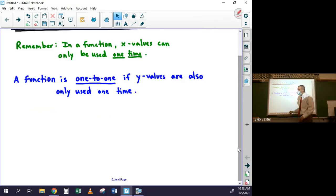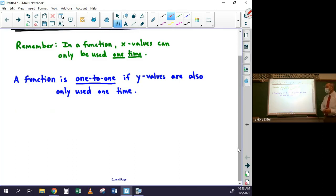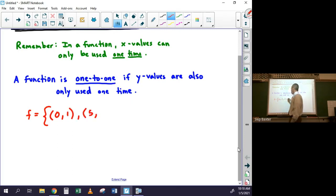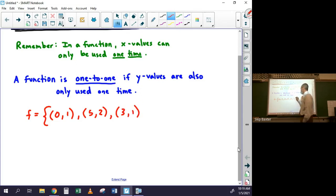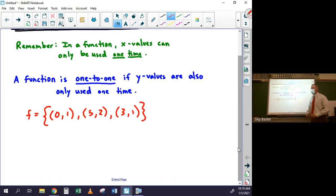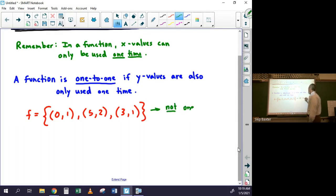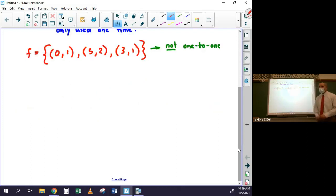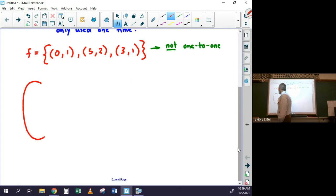It's easy to tell if a function is one-to-one in certain situations, particularly if it's just a list of points. For example, the set containing points (0,1), (5,2), (3,1) — this is not one-to-one because even though it's a function and x-values are only used once, there are two different points with the same y-value.